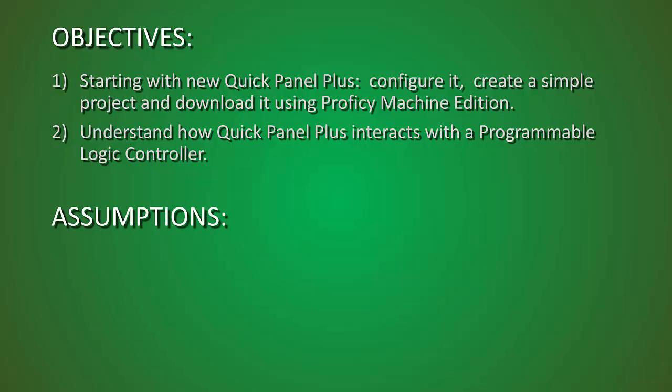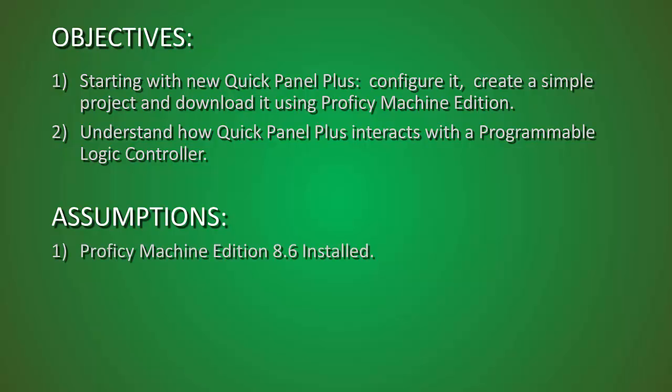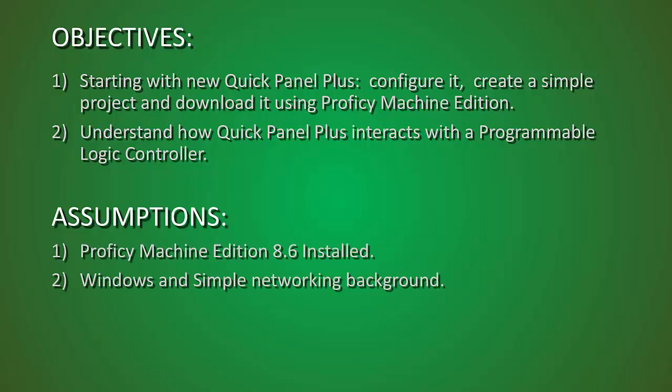The assumptions are that you have Proficy Machine Edition installed and have a basic Windows and simple networking background.